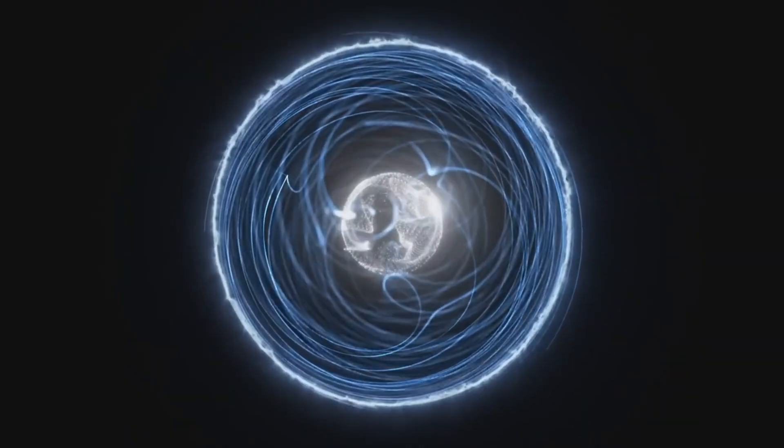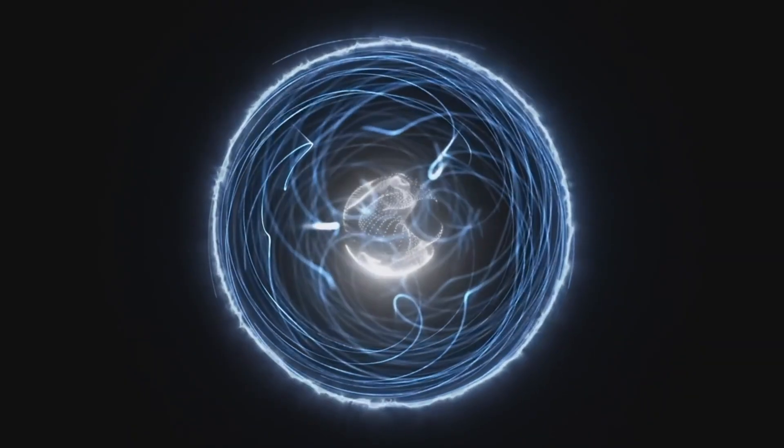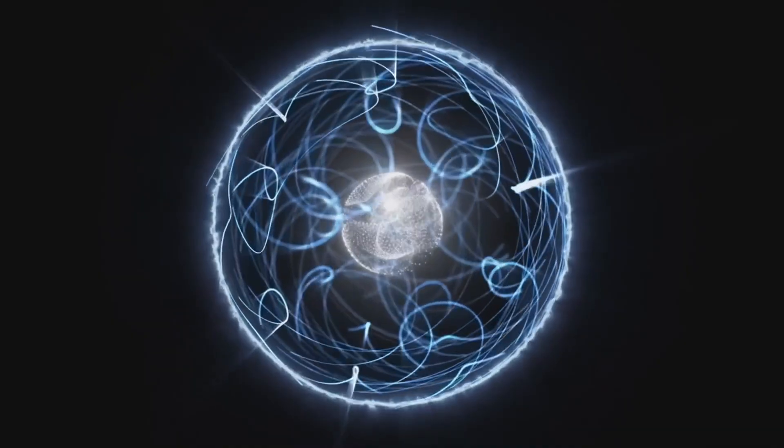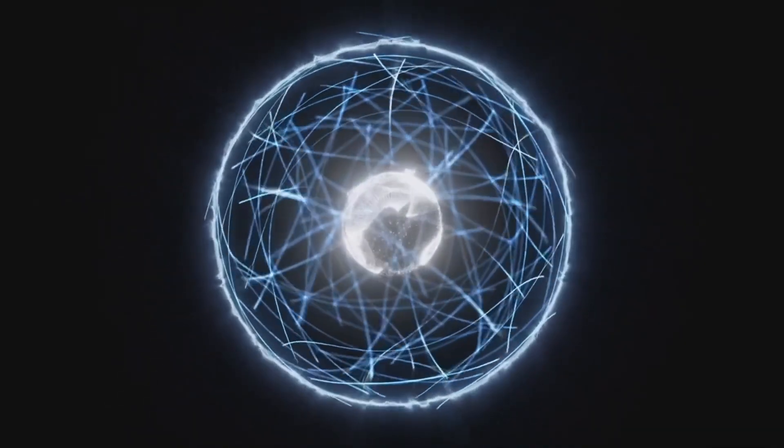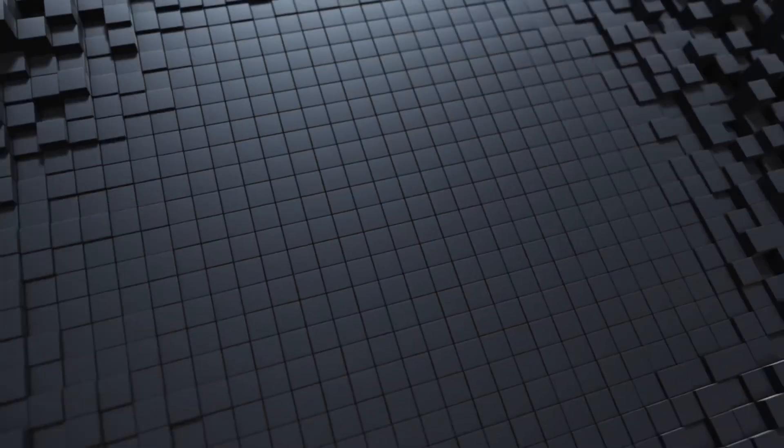For today, reality holds, atoms stick together, gravity pulls, light travels at 300,000 kilometers per second. Whether these rules last forever or just until some quantum fluctuation changes them, we're here to wonder about it.